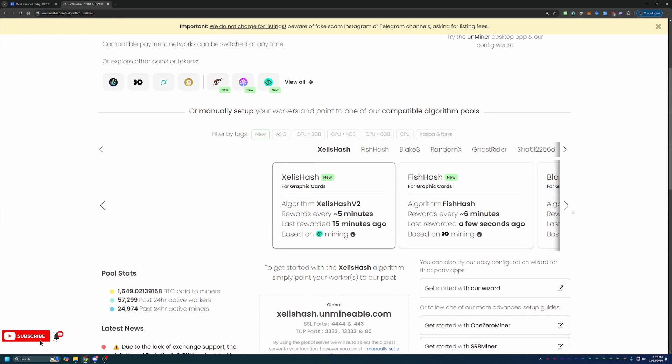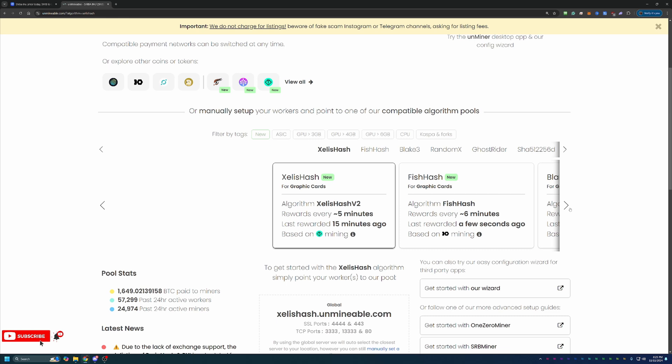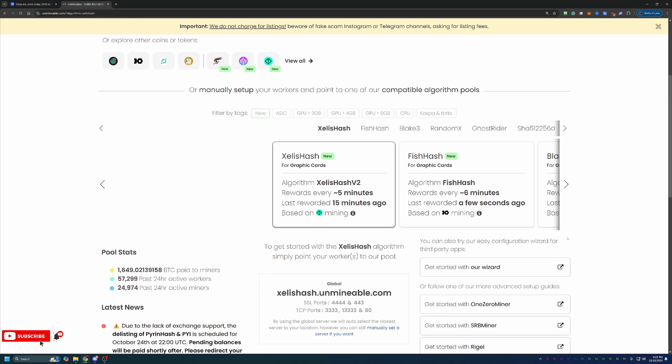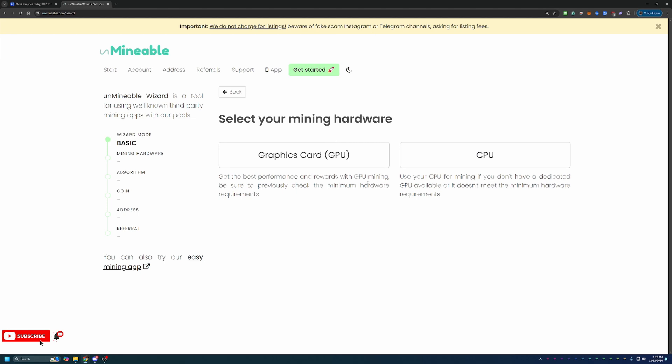Once you figure that out, what you're going to do is come back to Unmineable. And if I forgot to mention, there's a link in the description below, which if you use that link, it'll actually save you 25% on your pool mining fees, which I'll talk about in just a minute. What you're going to do is click that link, come over here and select Get Started with our wizard. There's two options, basic and advanced. I always recommend going with basic since that's good enough for 99% of people watching, but that advanced option is there as well.